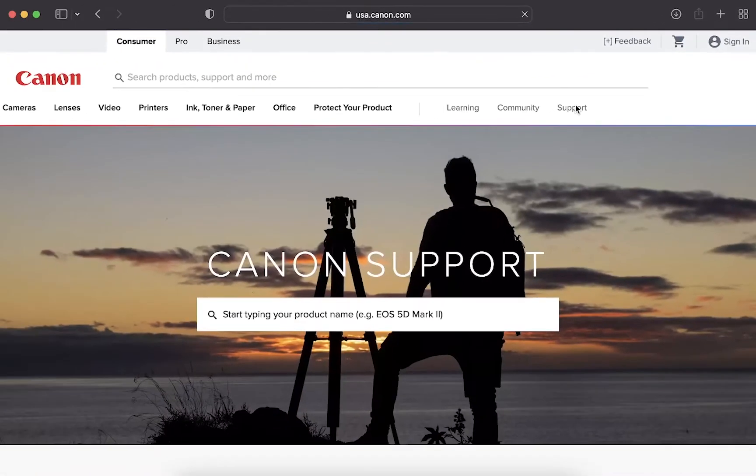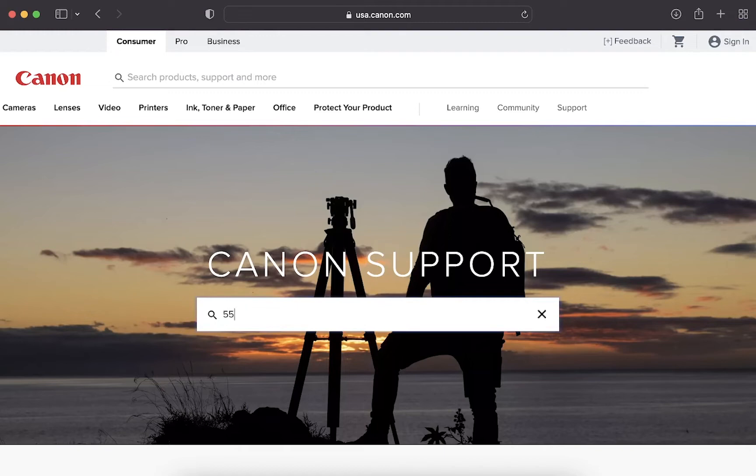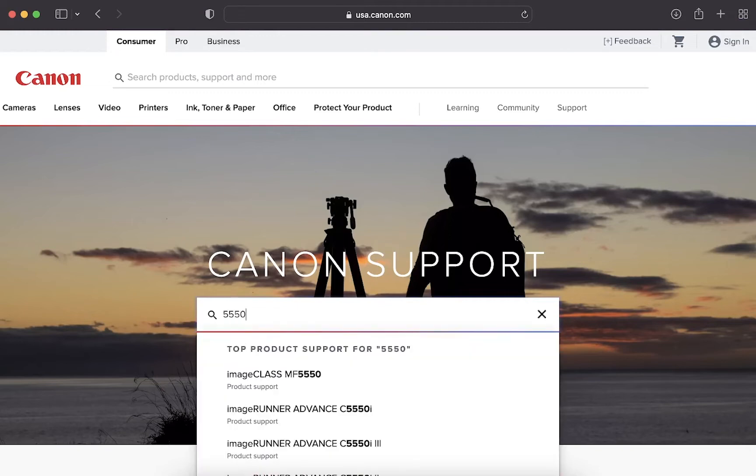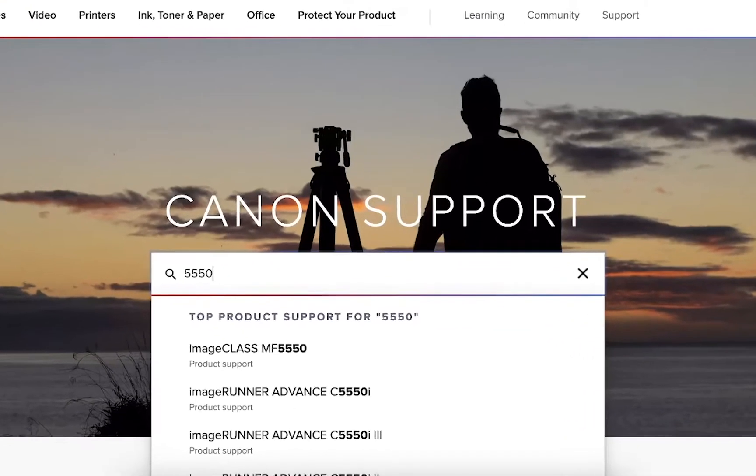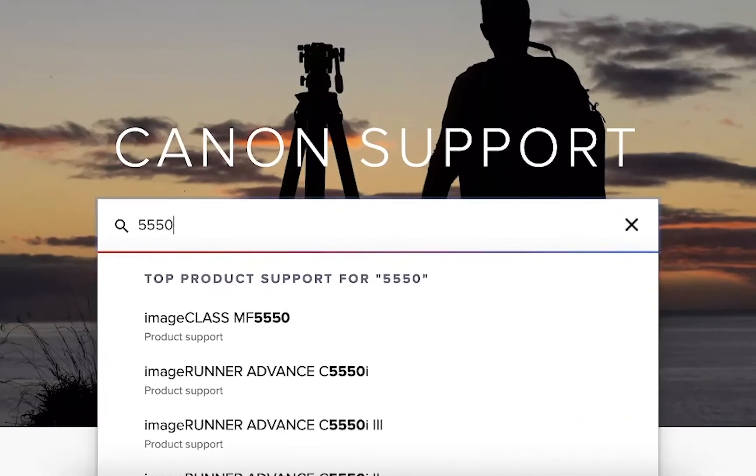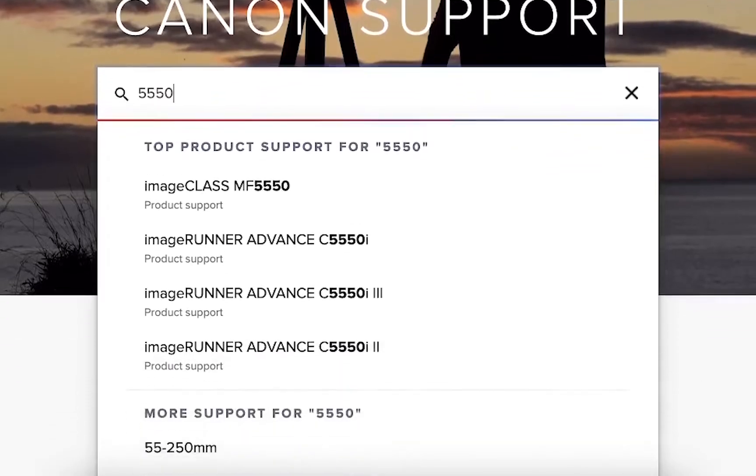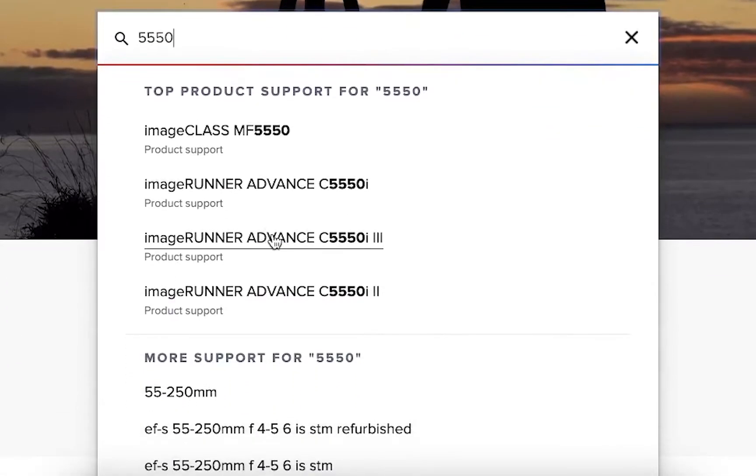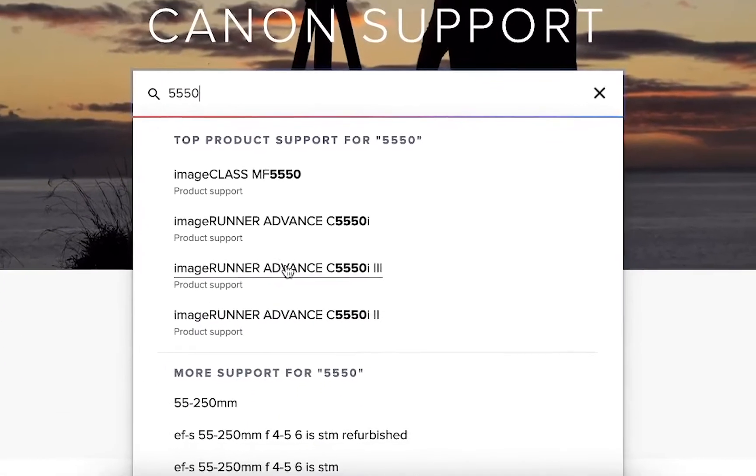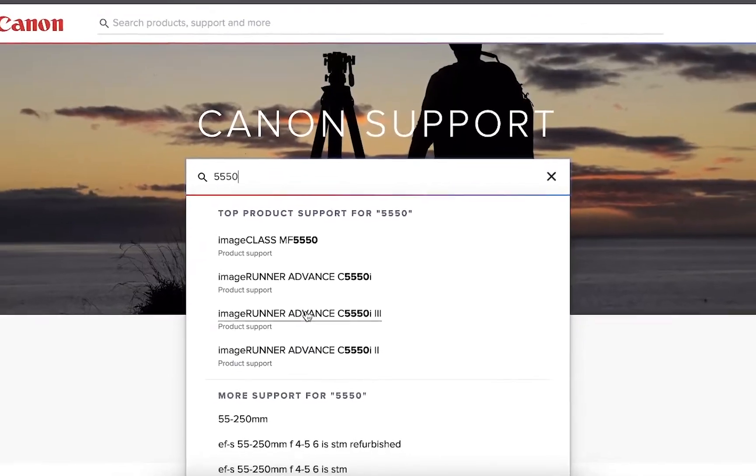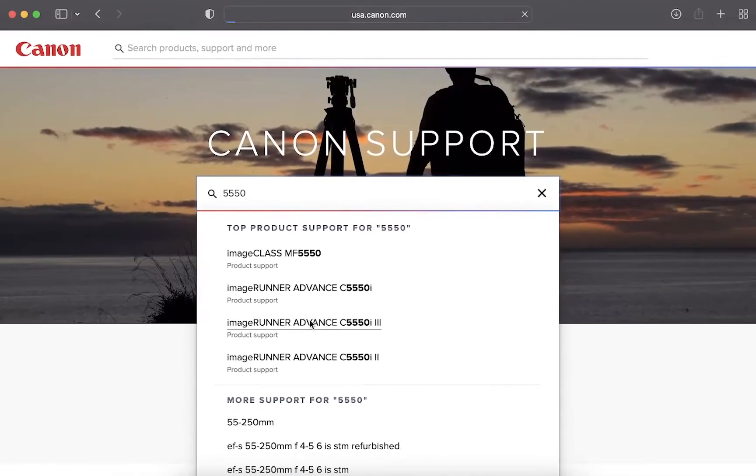In the search box type in the model of the device you want a driver for. For example I will be using an image runner C5550 in this video. Once you type in the model number the site should auto populate top products that meet your search terms. Select the model you have from this list by clicking on the product name.